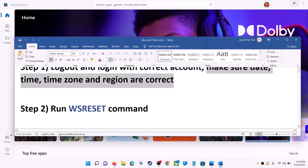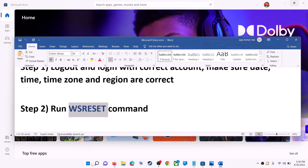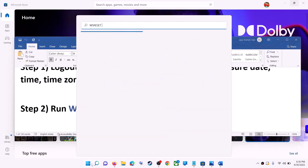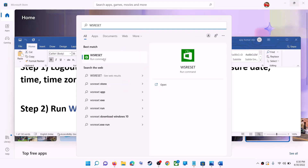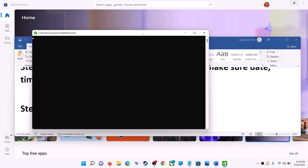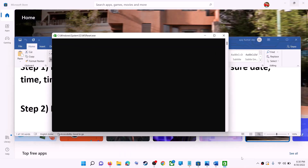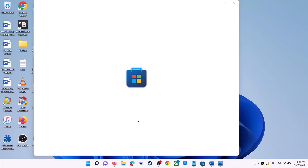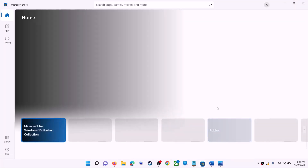The next step is to run the WSReset command. Type 'wsreset' in the Windows search box and click on the WSReset run command. This will open a black screen — do not close it. The black screen will go away and it will open Microsoft Store. Once it opens, try to install the game or application.